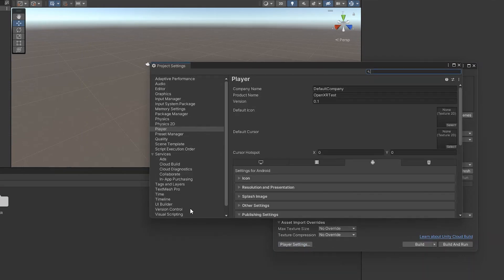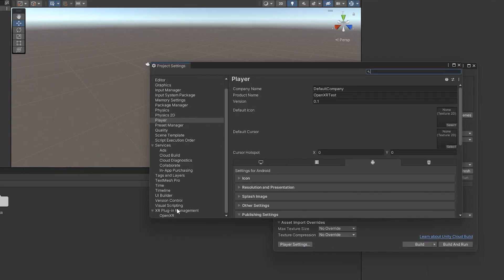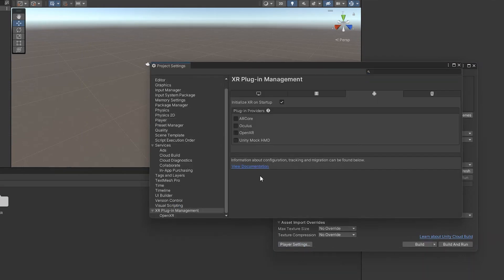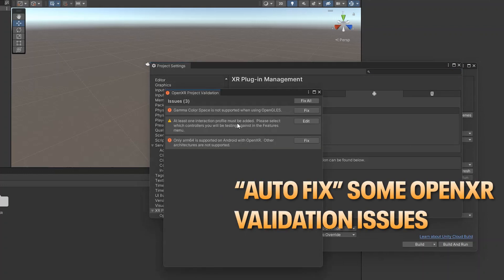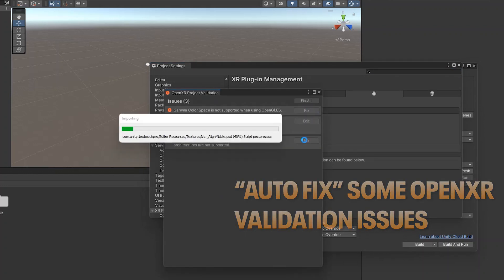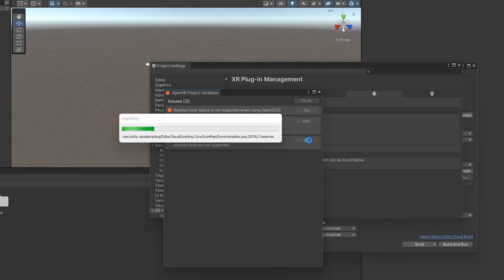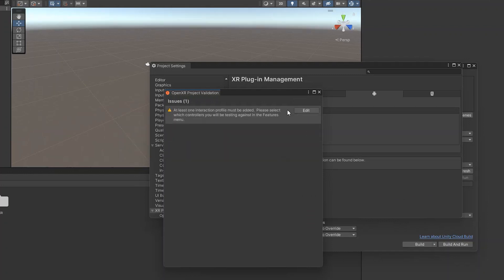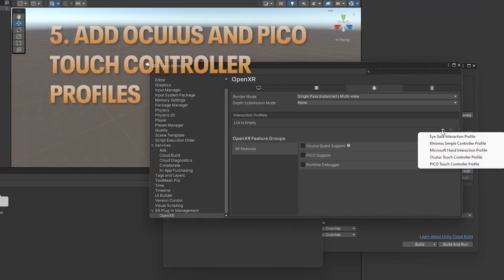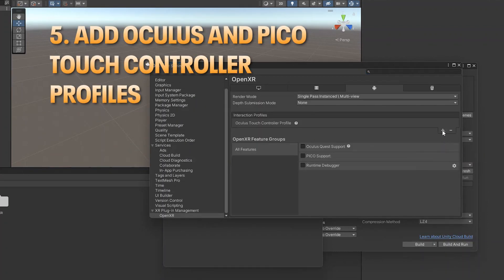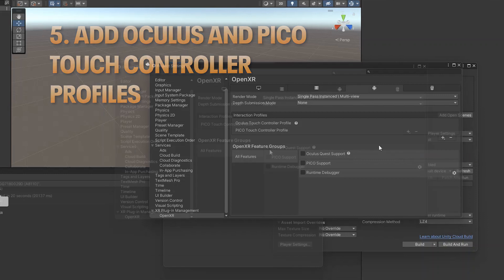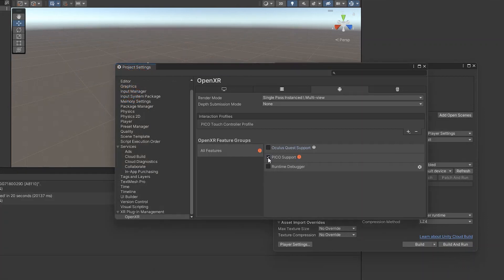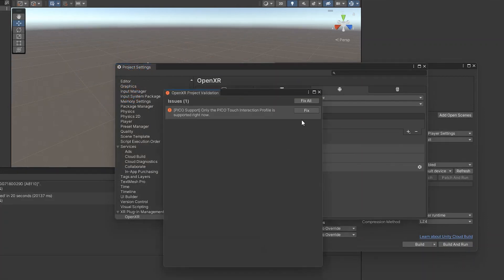Configure OpenXR in the XR plugin management. You will have to auto-fix some OpenXR validation issues in the pop-up window. When you're done, add Oculus and Pico touch controller profiles one by one. Click on each of these profiles to auto-fix the issues.